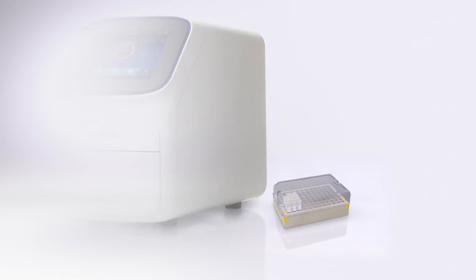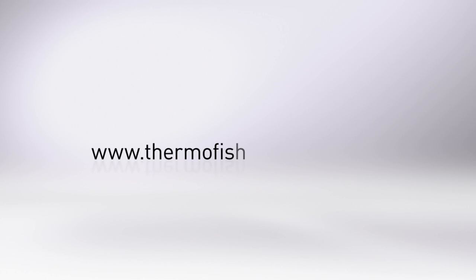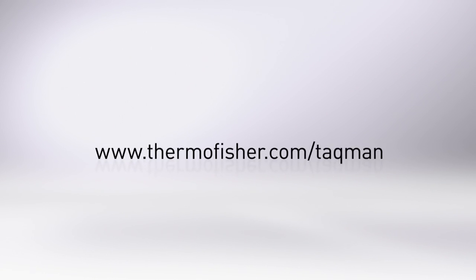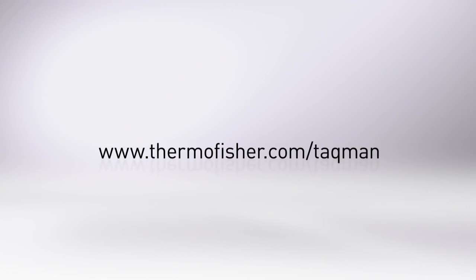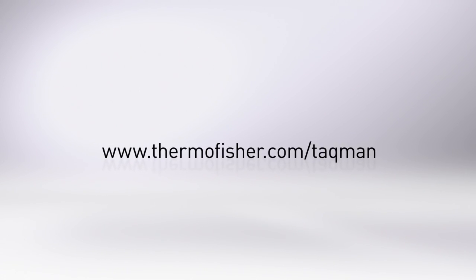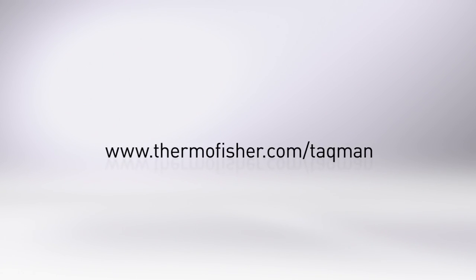Start your search today at www.thermofisher.com/TACMAN.